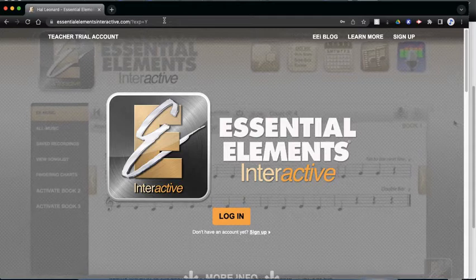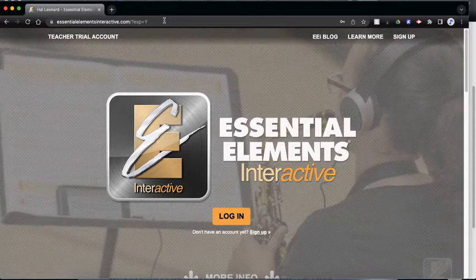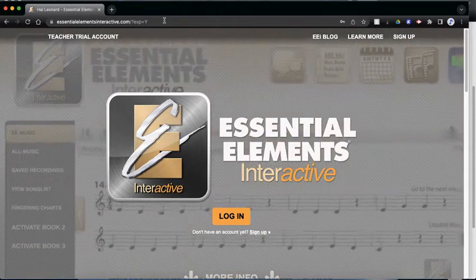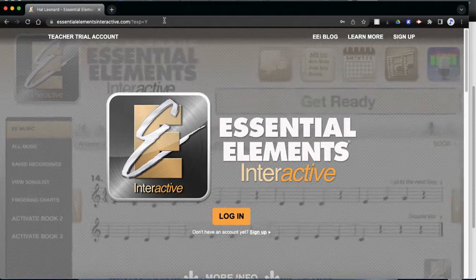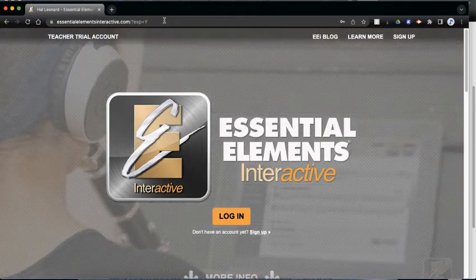Hello, everyone. It's Mr. Lurch. We're going to take a look at how to access Essential Elements Interactive.